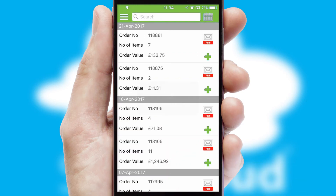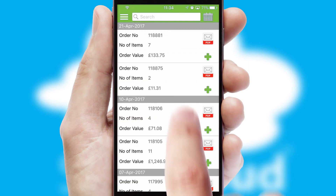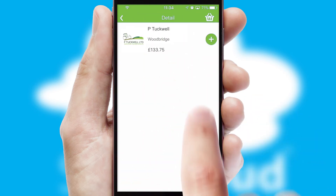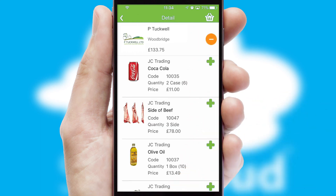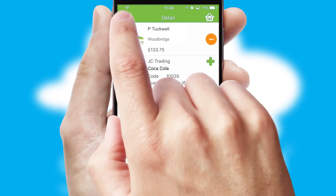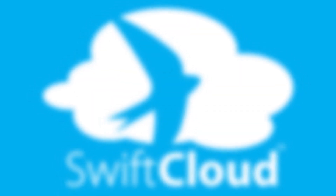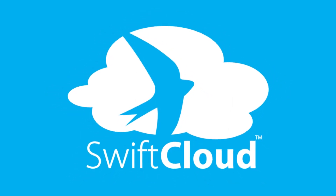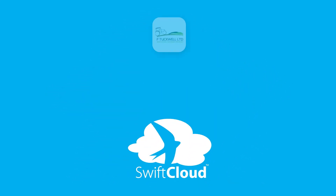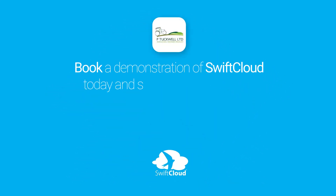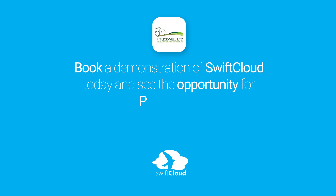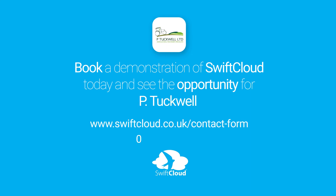A full and complete order history is available in the app and for time-saving purposes, you can even reorder from previous ones. SwiftCloud is a proven platform used by companies with a turnover of 1 billion and can be live for your business in six to ten weeks. So book a demonstration of SwiftCloud today and see the opportunity for your business.